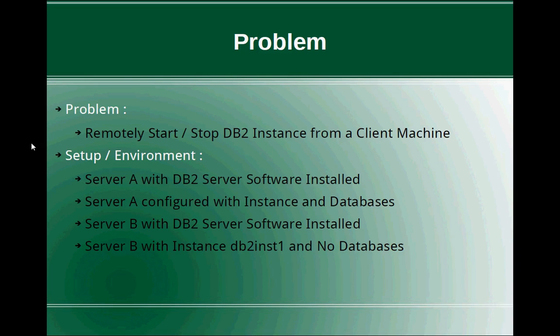This slide talks about the problem. The problem is, the functionality that we are looking for is we want to start or stop the DB2 instance remotely from a client machine. When I mean by a client machine, it's actually another physical server apart from the DB2 server. So you don't need to log in to the DB2 server and issue the start stop commands. You can do it from another machine also.